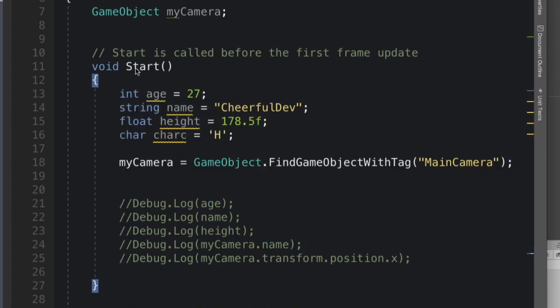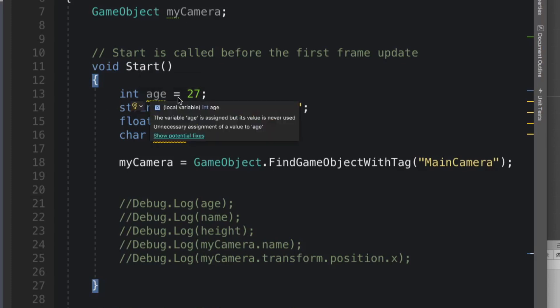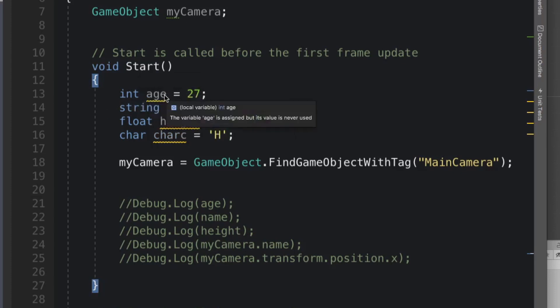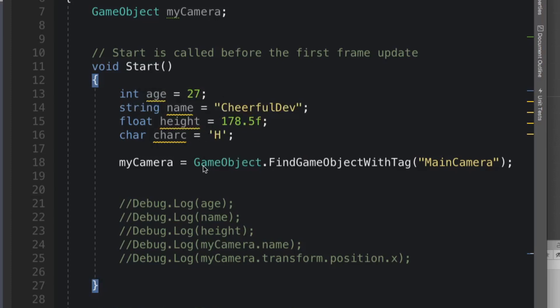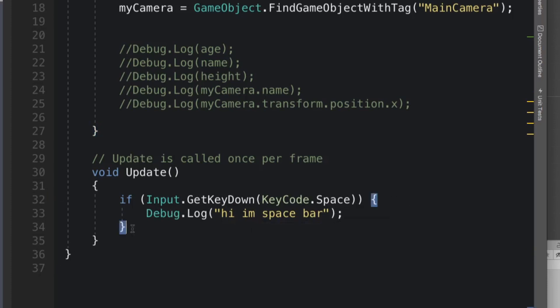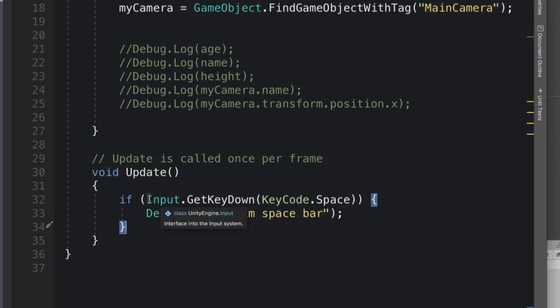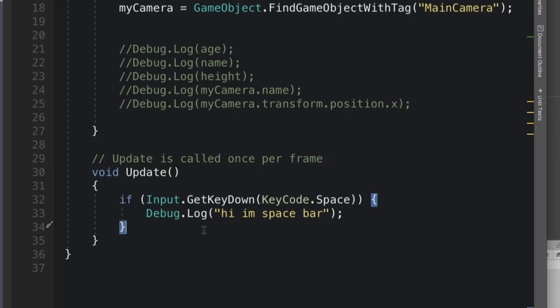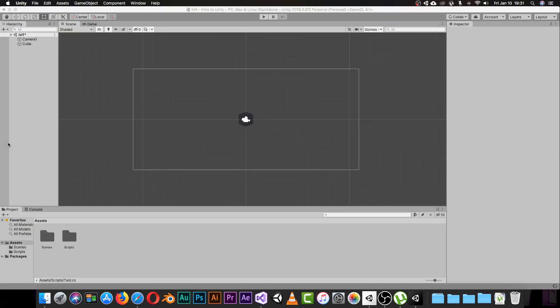When the game starts it executes code line by line. When we write this condition, the code inside the if statement will be executed the moment the condition is met. Let's test it — the result should be 'Hi, I'm space bar' every time I press space. Let me save my code and jump back to Unity.